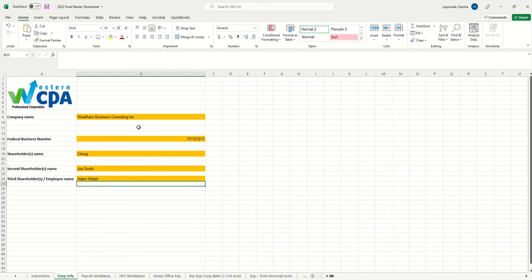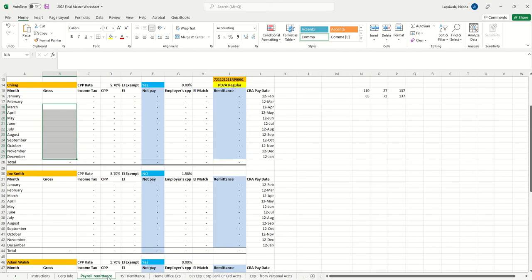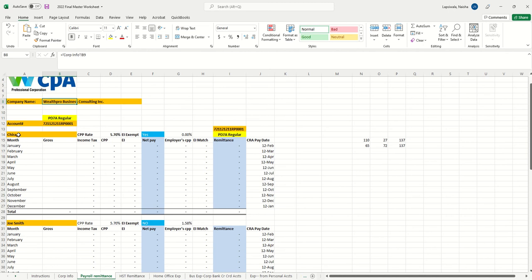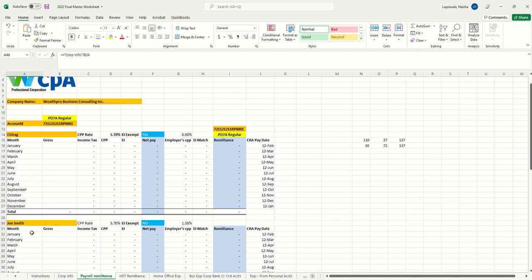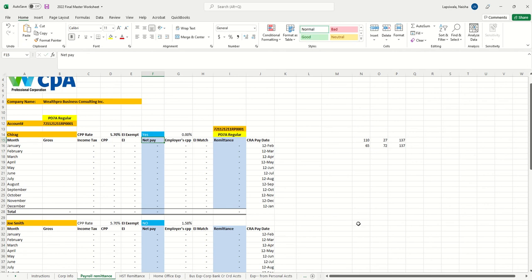Once you complete this, the information will be used in other tabs. Now let's go into the payroll remittance and how it works. Because you entered the company name and shareholder names, they're picked up here. You're also going to select here if they are EI exempt. If they're not your employee, they're not a shareholder, and they're third-party employees, then you would say no. Otherwise you'll say yes.